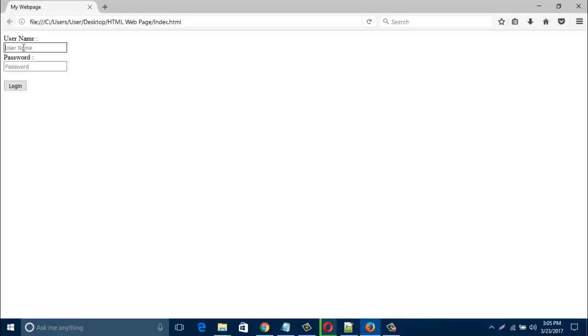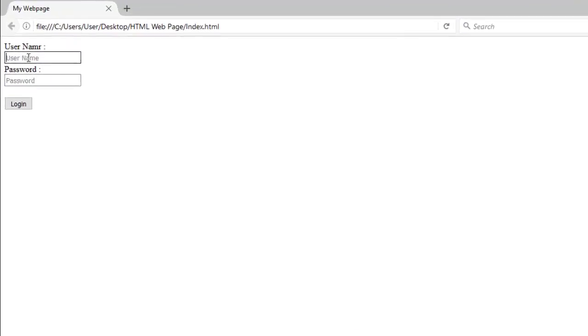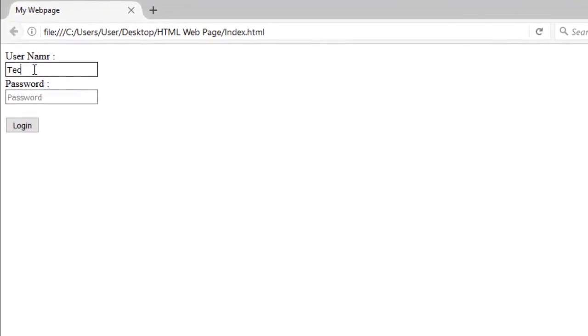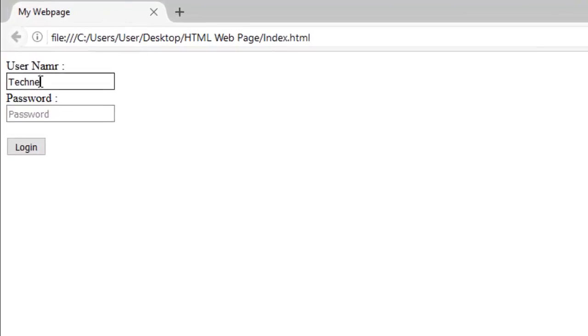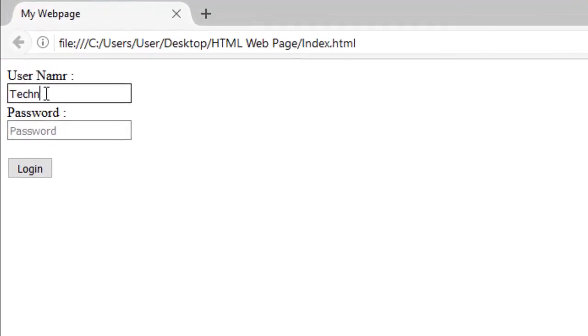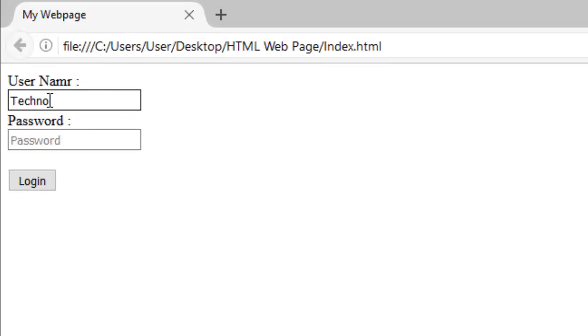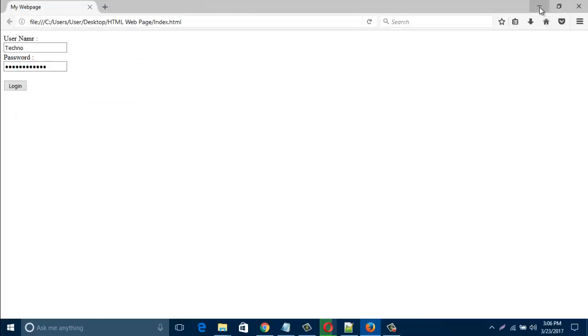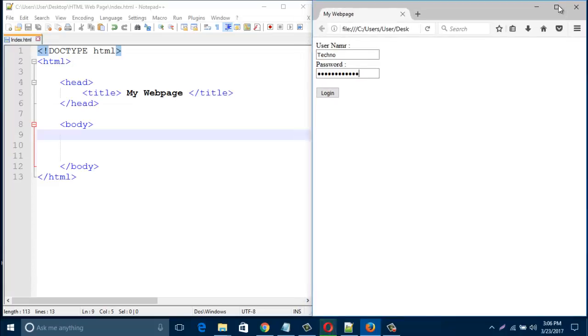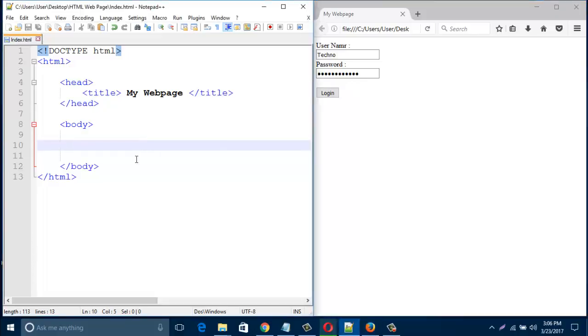Hello everyone, in this video I'd like to show you how to create this kind of username and password box and login box. So let's start. Open your HTML page, and then in the body type here form.